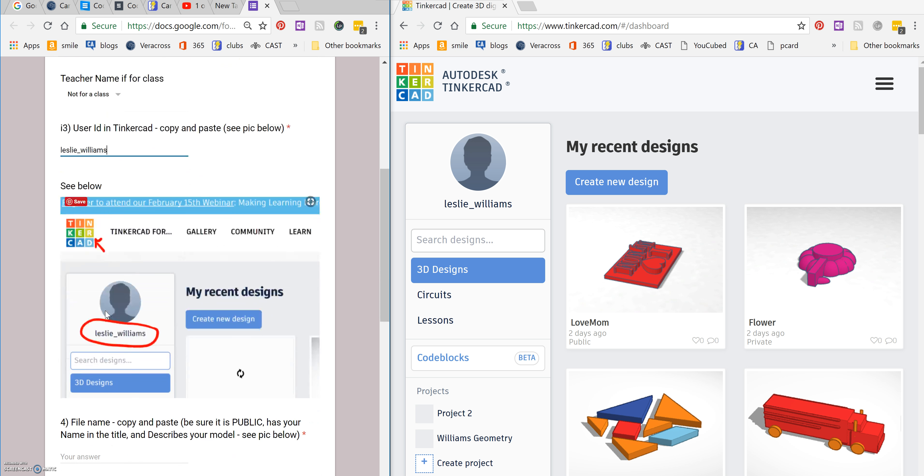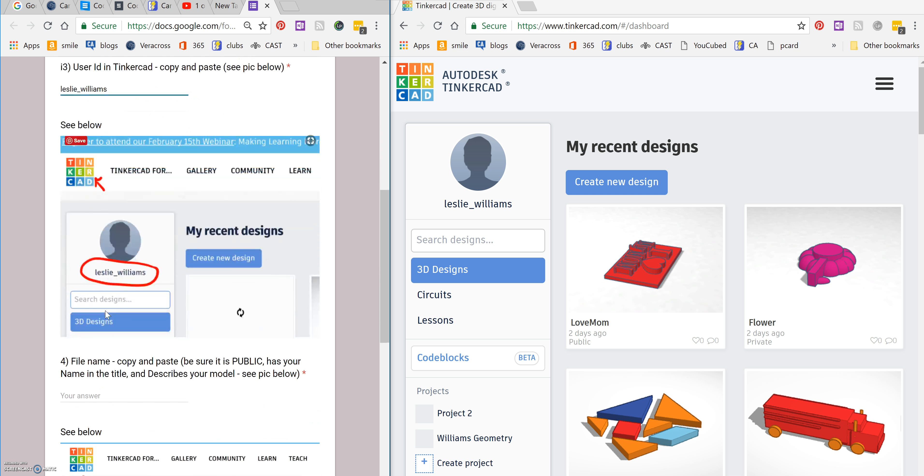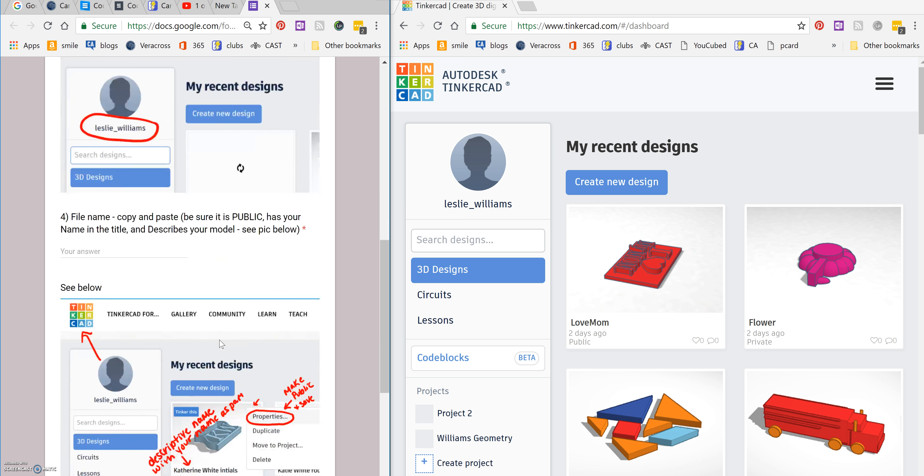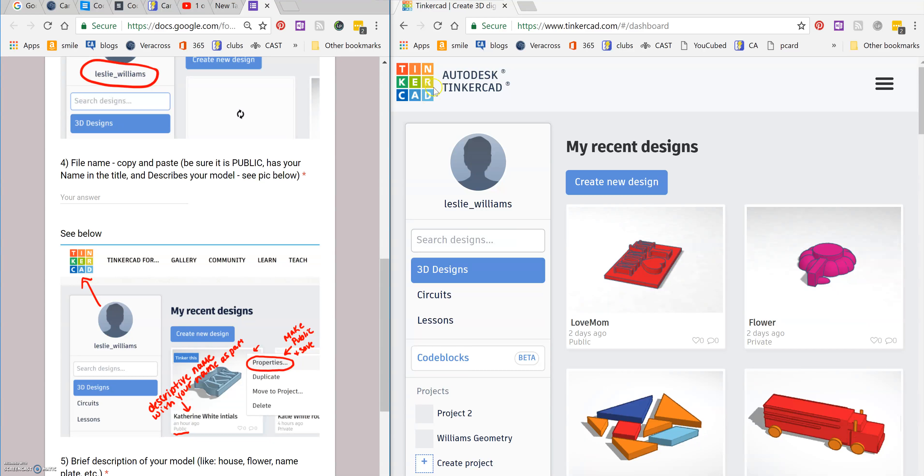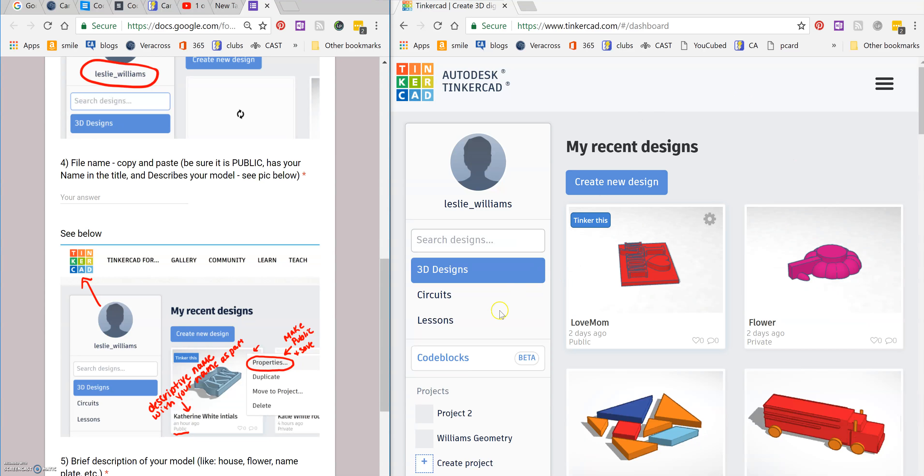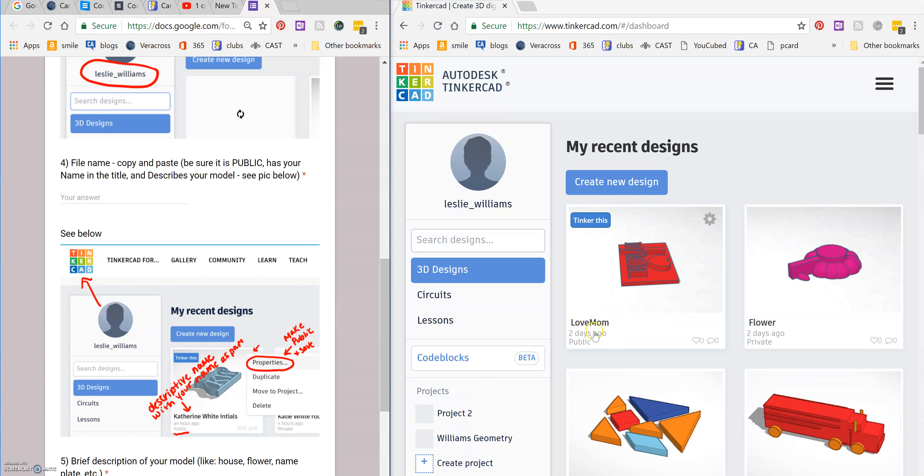Then it tells you what to do from there. It's going to say to copy and paste the file name. So if I go down here, I see that I need to go to all the stuff that I have. And you do that by clicking here on Tinkercad. I'm already there on my designs. And then you need to look for the name of your print. So here's the name of this print.